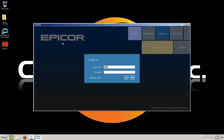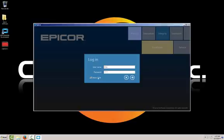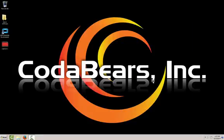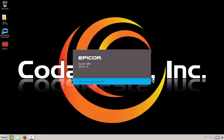One thing that you'll notice when you look at the login screen for the new Epicor 10 is that there is a checkbox here, right here, for classic style. We're going to take a quick look at that. The classic style, as you might imagine, is very similar and virtually the same look and feel as Epicor 9.